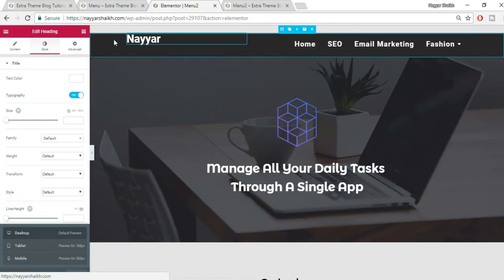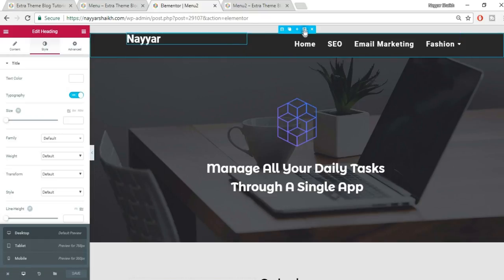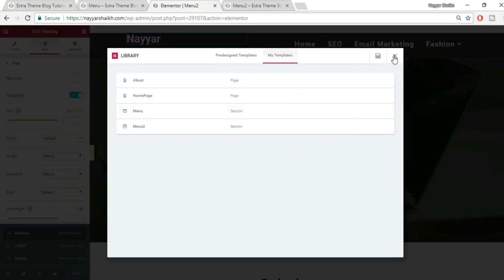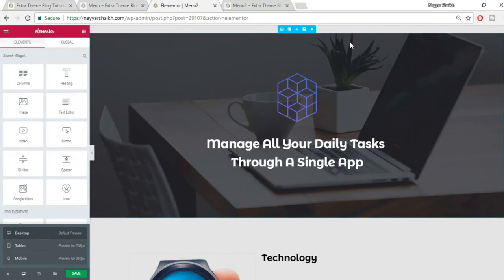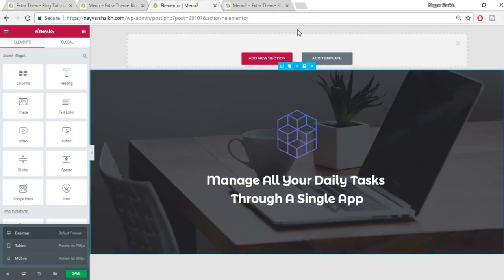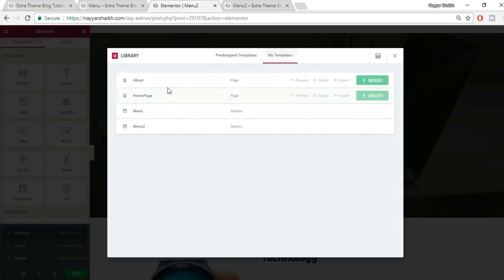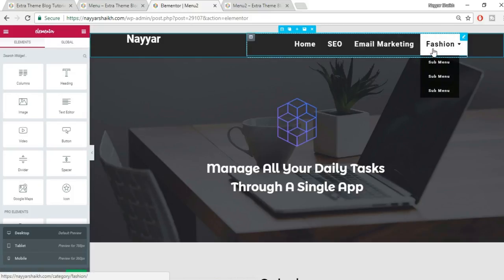The final important step: save this menu as a reusable template. Hover over the section, click 'Save Section,' and name it — for example, 'Menu 2.' Now on any new page where you need this menu, click Add Section, go to Add Template > My Templates, select 'Menu 2,' and insert it. Your menu appears instantly.